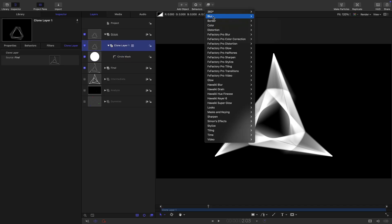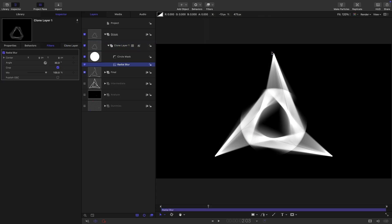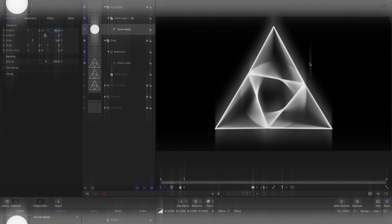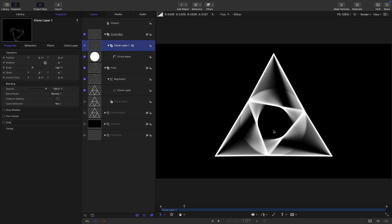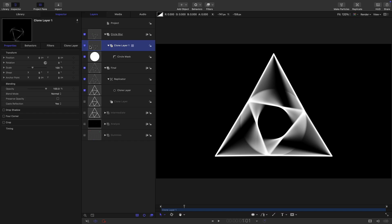Then I'm going to select the clone, come to filters and blur and radial blur. So I'm afraid I just had a bit of a disaster where motion crashed just as I was about to show you the next step. So I've had to go back to an earlier build of this. It might not be exactly the same, it's pretty close though. And the principles are all exactly the same. So if you've followed along, you should be absolutely fine.